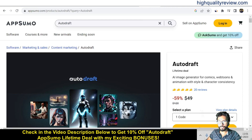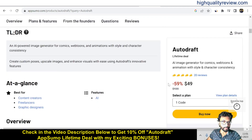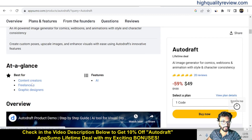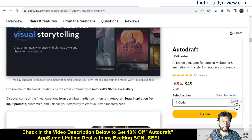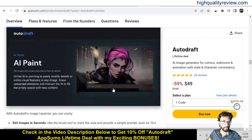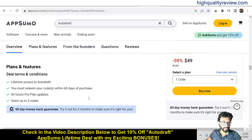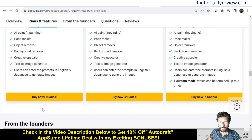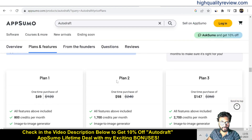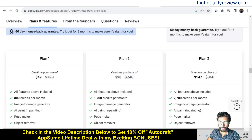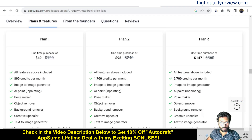One AppSumo lifetime deal is going on and the price is $49 only. There are 20 reviews and almost all are positive. Here you can know more about the tool — it's best for content creators, freelancers, and graphic designers. They are also providing a 60-day money-back guarantee. There are three license tiers: Plan 1 at $49, Plan 2 at $98, and Plan 3 at $147, so you can go as per your requirement.